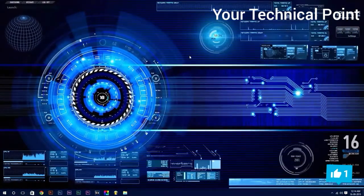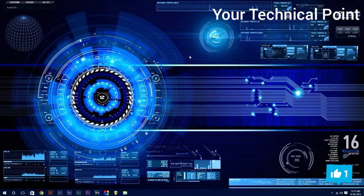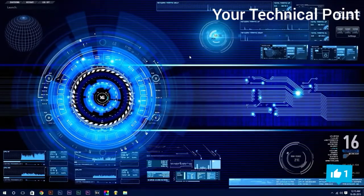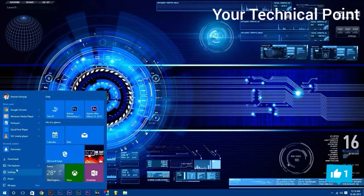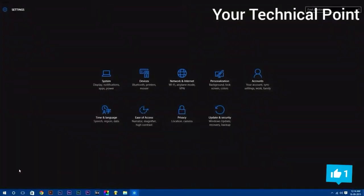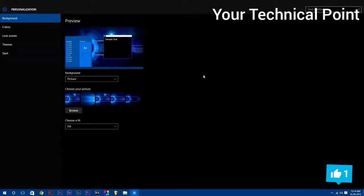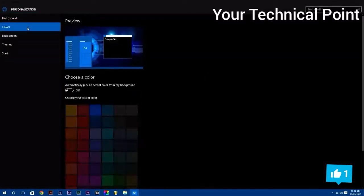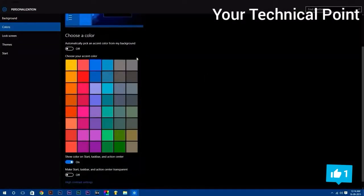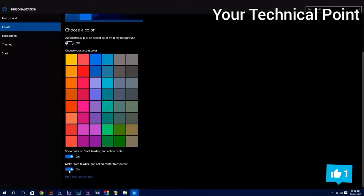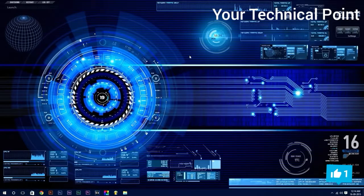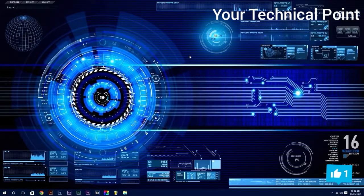One thing I forgot to mention: if you are using Windows 10, you can make start, taskbar, and action center transparent. To do this, go to settings, select personalization. Now in color step, scroll down and turn on the last option which says make start, taskbar, and action center transparent.